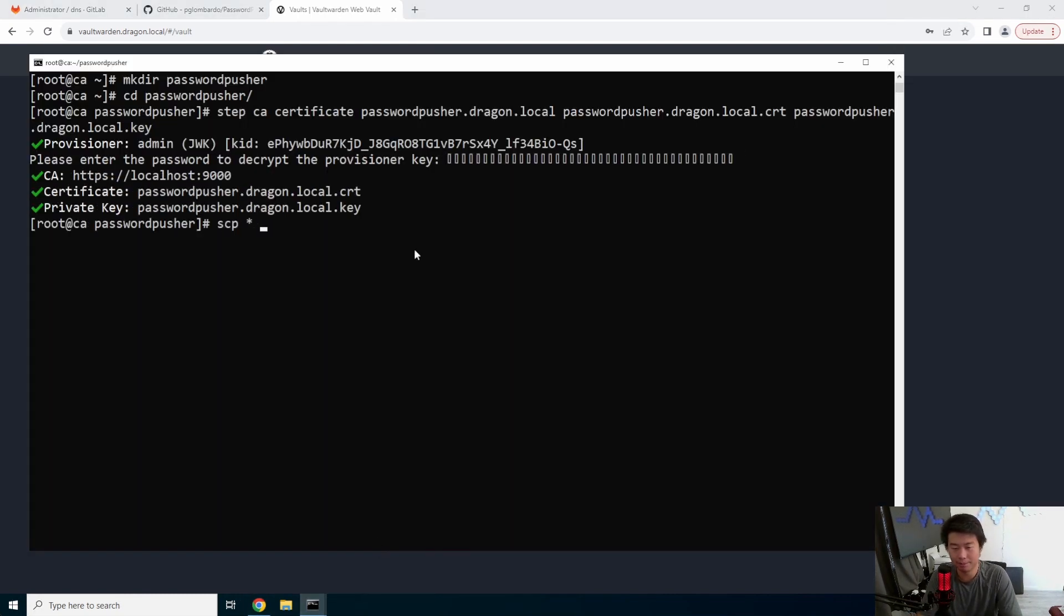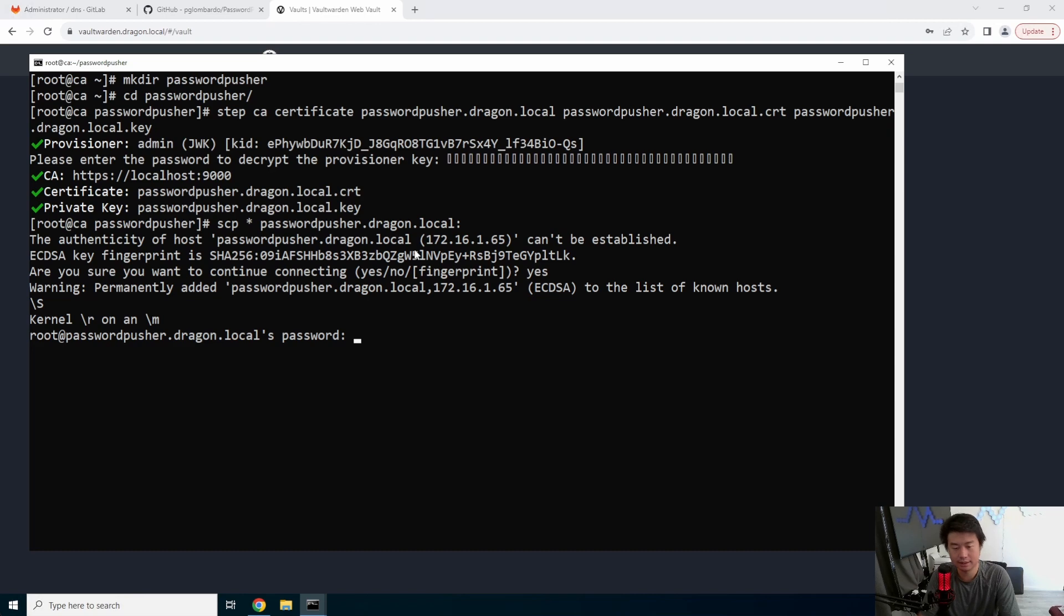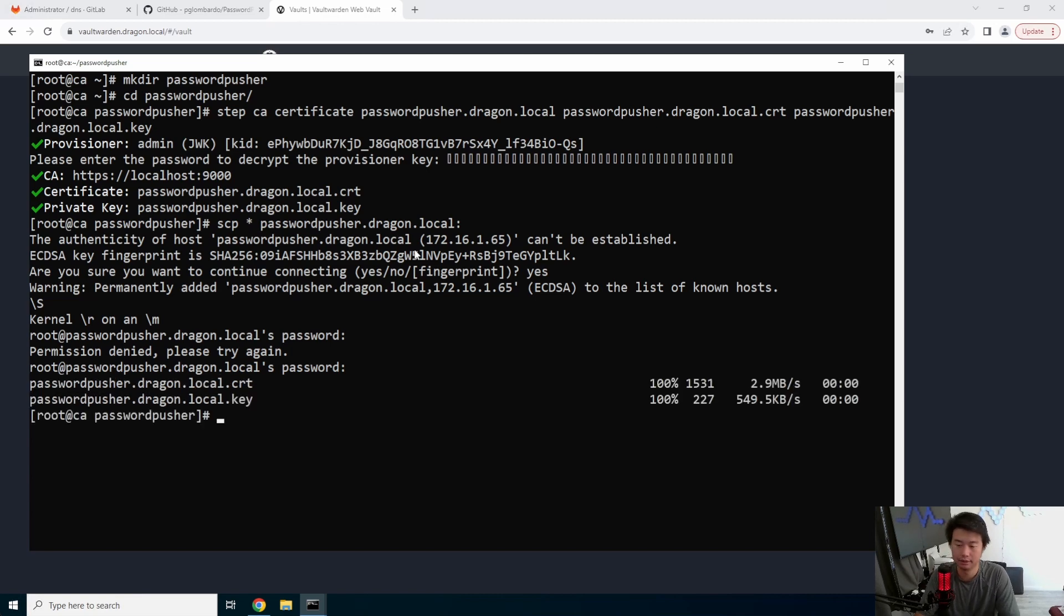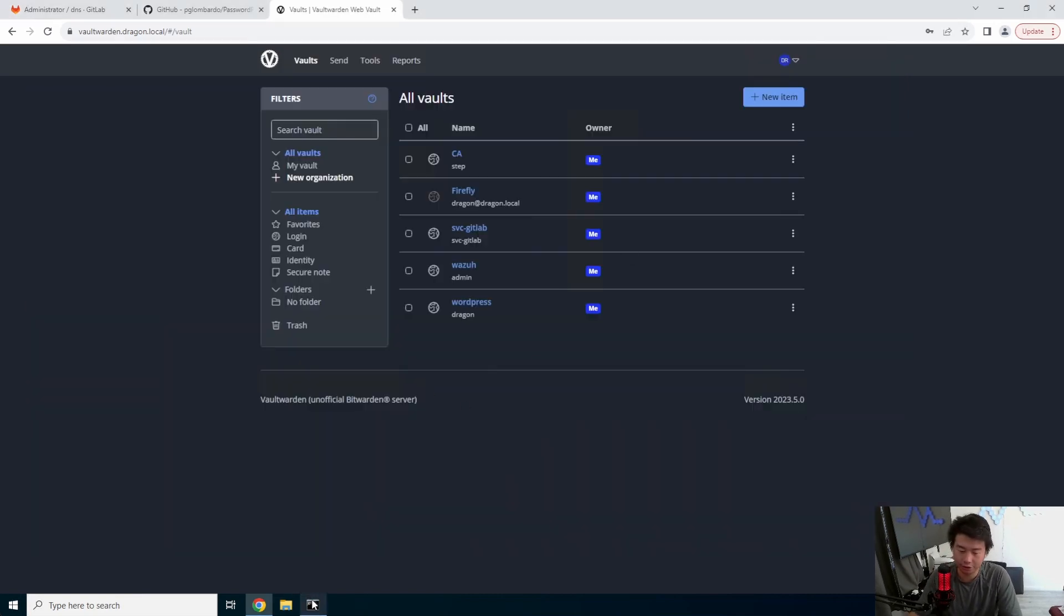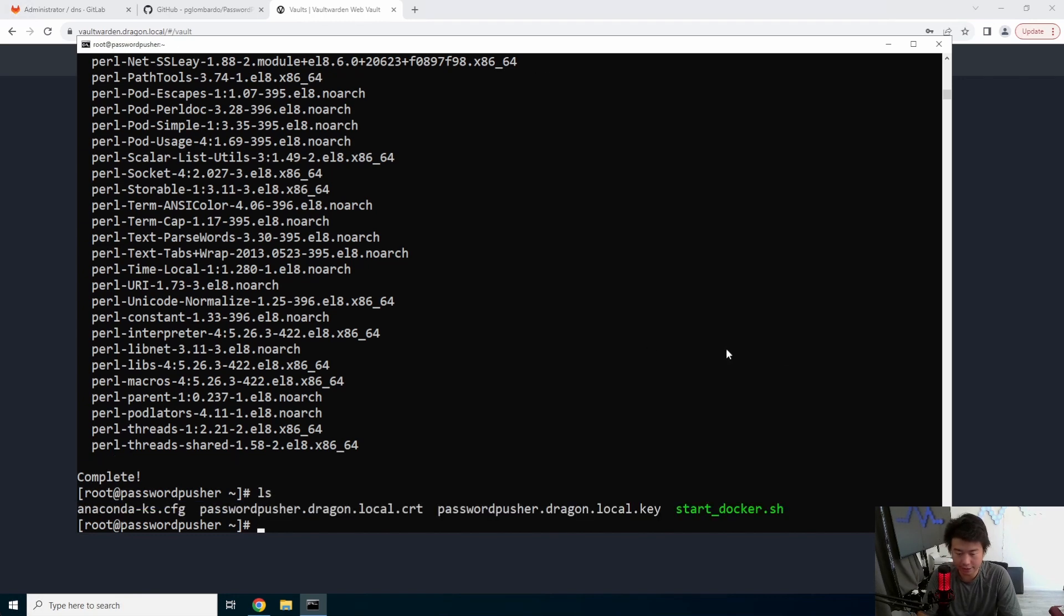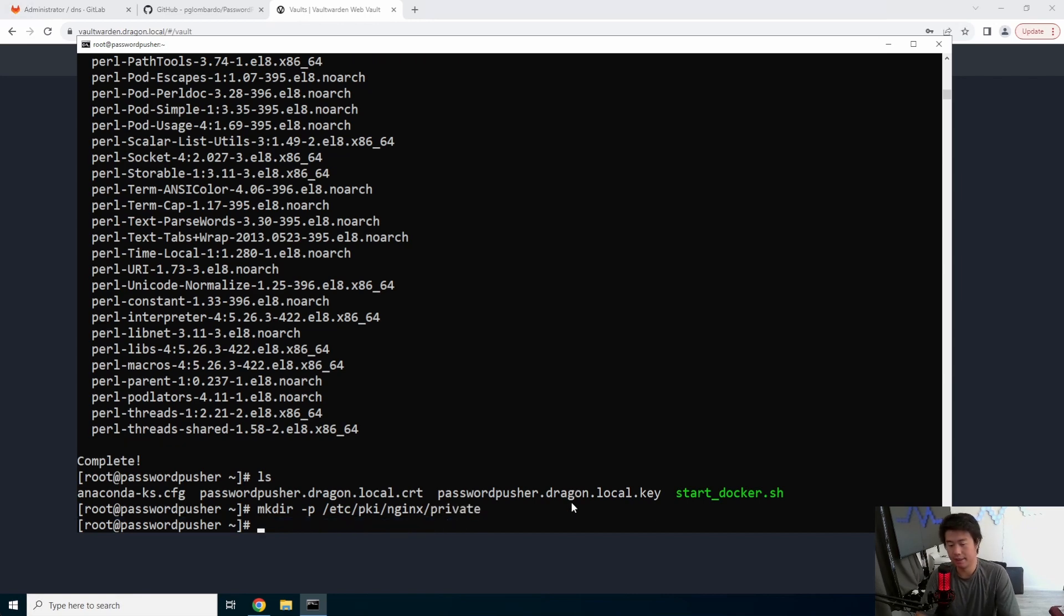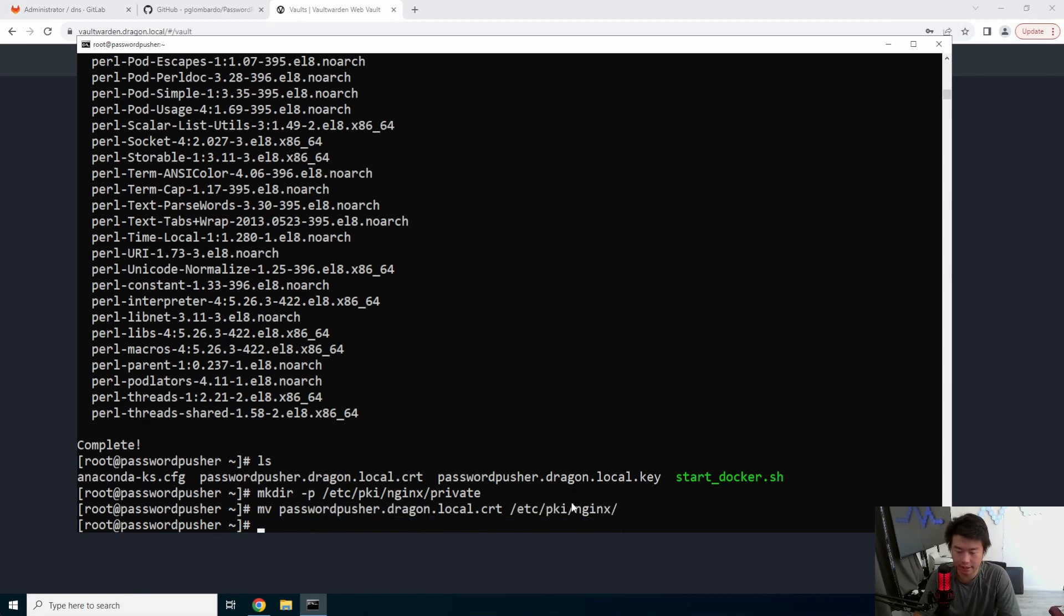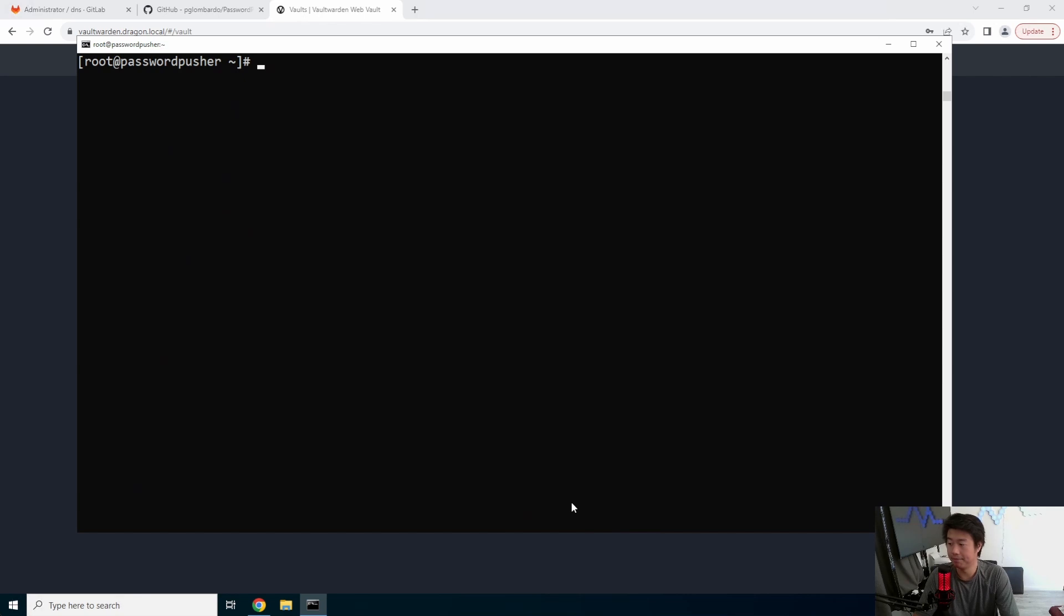So now we'll copy those over to our password pusher server. Yes. Alright. So now we don't need our certificate authority server anymore. Everything is in here. So now we should actually be able to see, we got our cert and we got our key. So we're going to make the directory, /etc/pki/nginx/private. And then we'll move our cert to /etc/pki/nginx. And we'll move our key to /etc/pki/nginx/private. So then we got all that set up. Now we need to actually edit the nginx configuration.